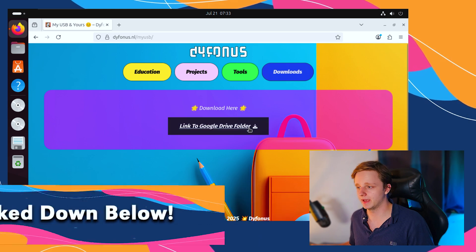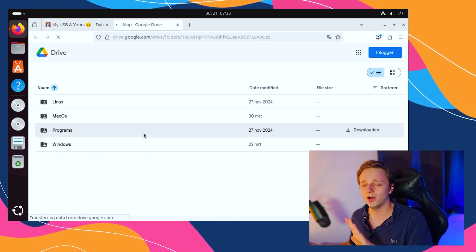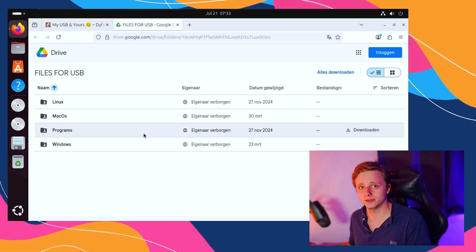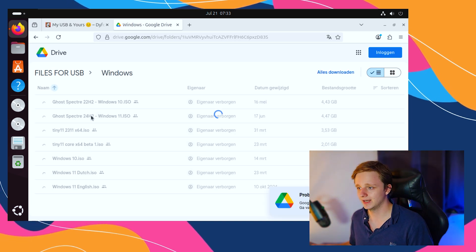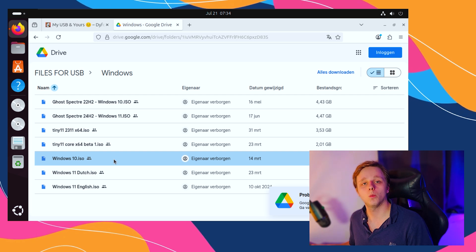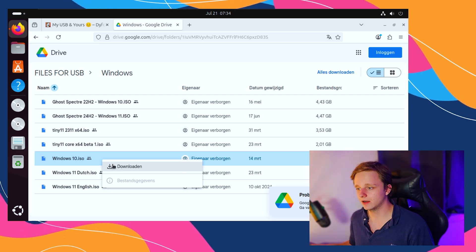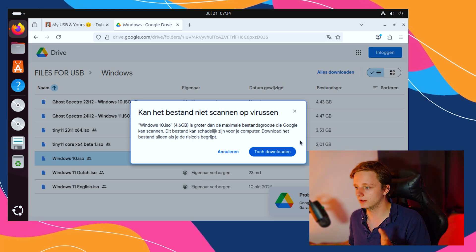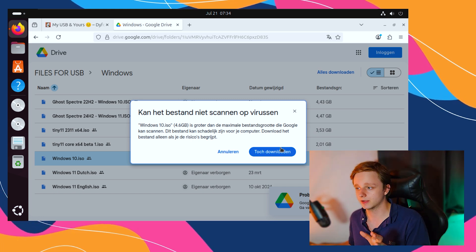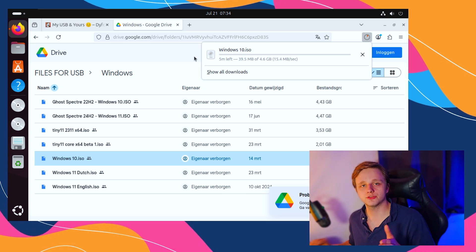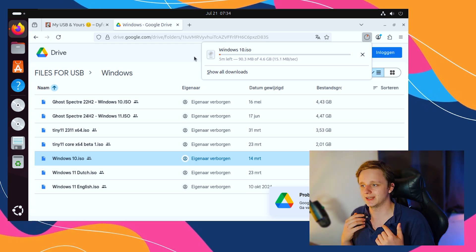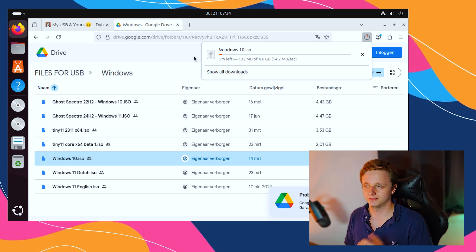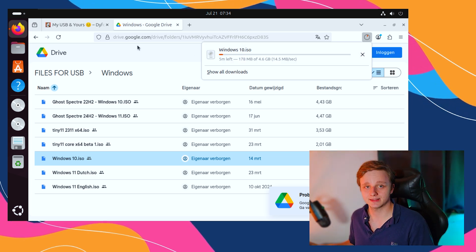After typing this, you will go to our website. Just click on Google Drive folder. Now you will see all the files I have on my USB and I'm personally using. So right here we have Windows. Let's double click on it and select Windows 10 ISO. Just right click on it and click on download. Just click on download anyways.